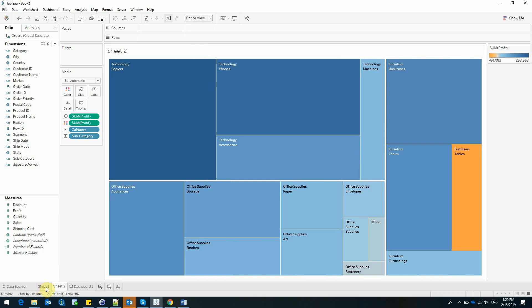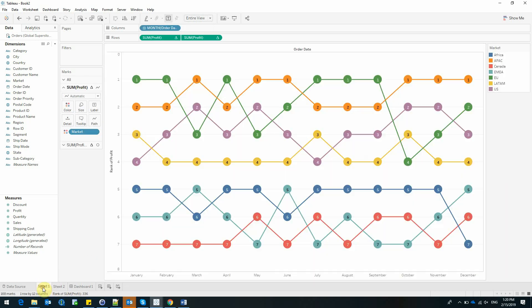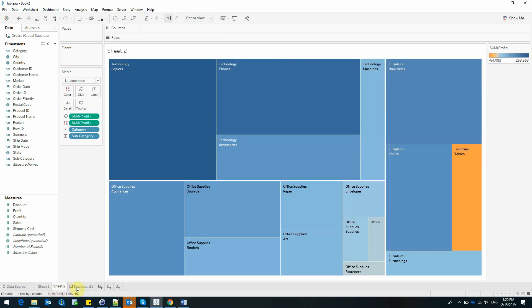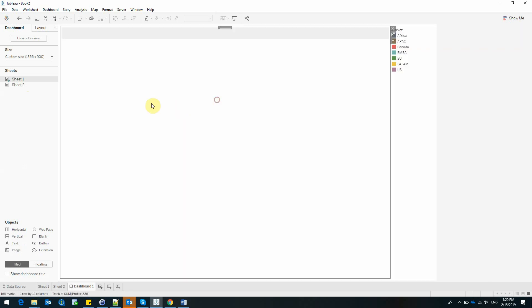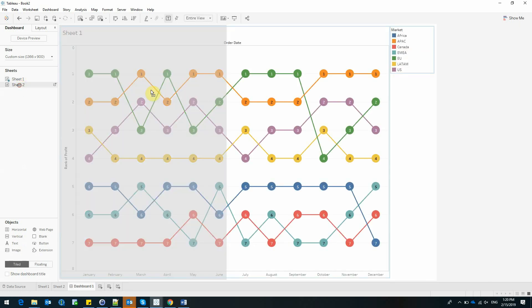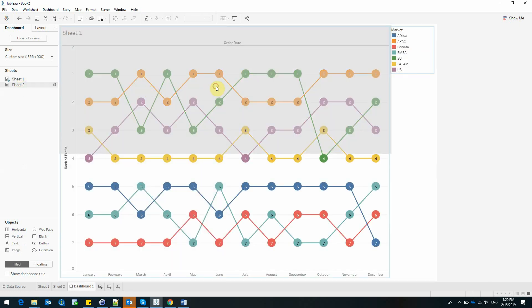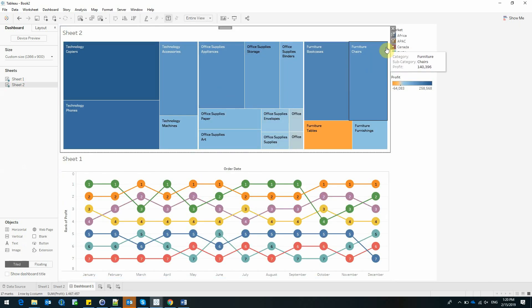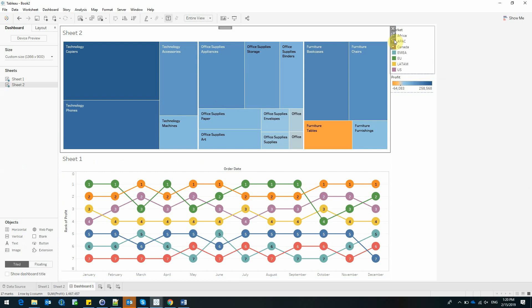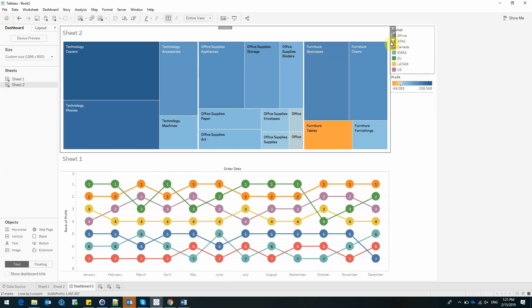Now having these two graphics, I'm going to build a dashboard and select both of my graphics here. What I want to do now is filter my bump chart by each subcategory and category of products. I'm going to use my treemap as a filter for the whole dashboard.